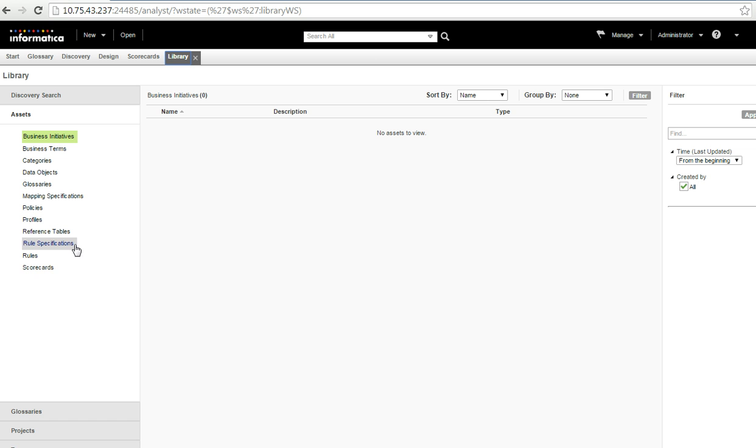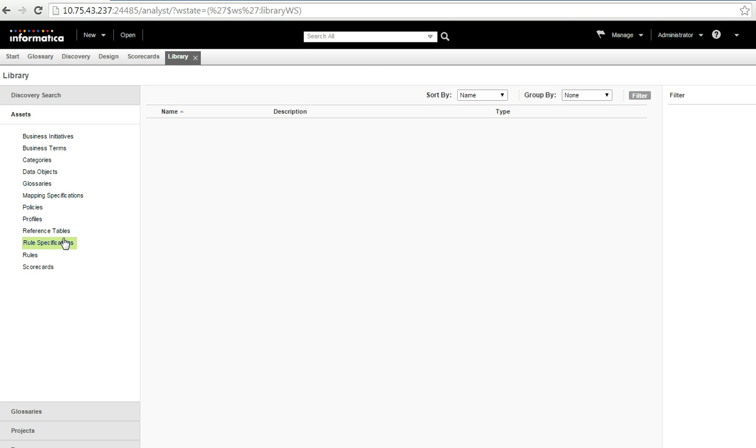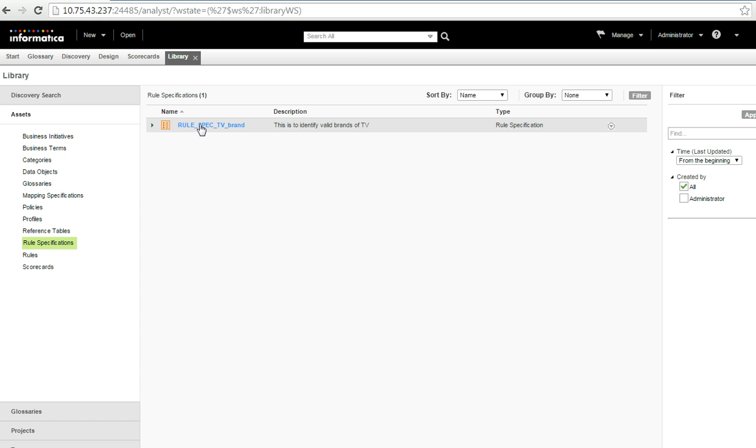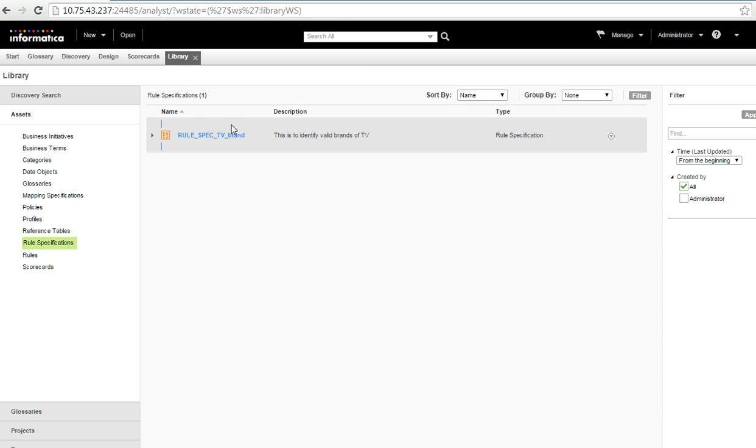So, for that, I need not to use an input transformation, then a parser transformation and so on. And then create a rule. So, it is pretty simple here. Let me show you the rule spec that I have created. The name of my rule spec is like rule spec TV brand.